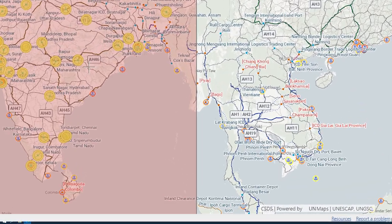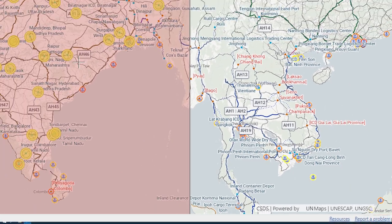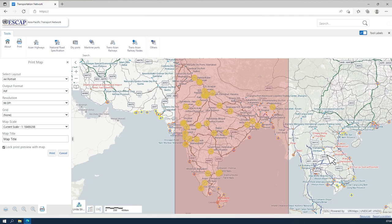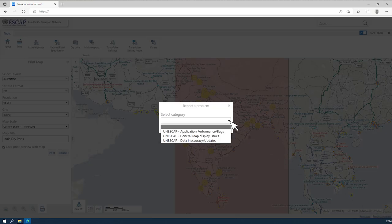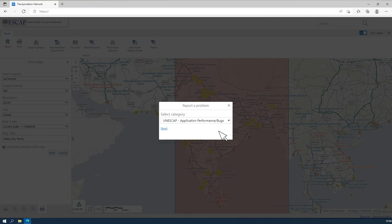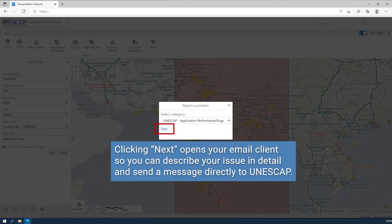This can be done by clicking Report a Problem in the bottom right of the APTN page, selecting a category, then clicking Next to open your email client.